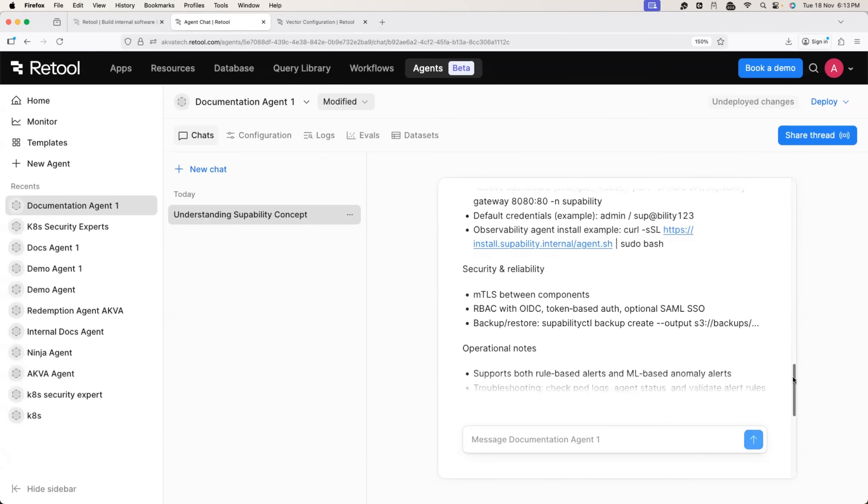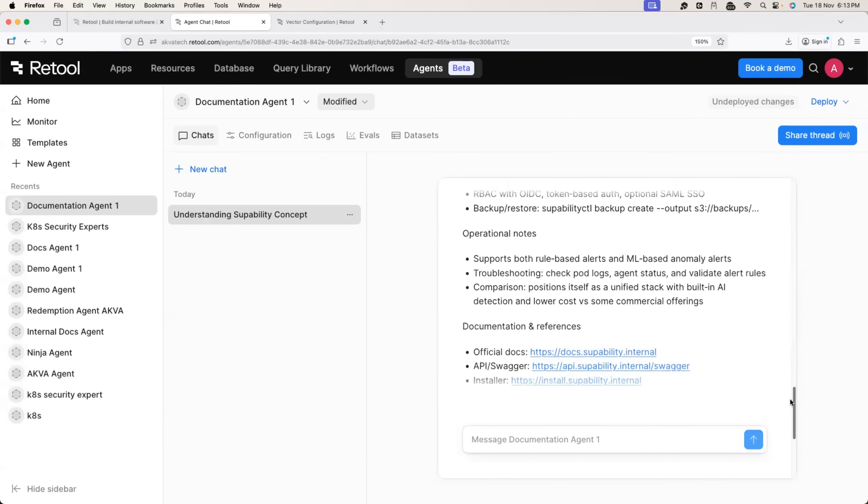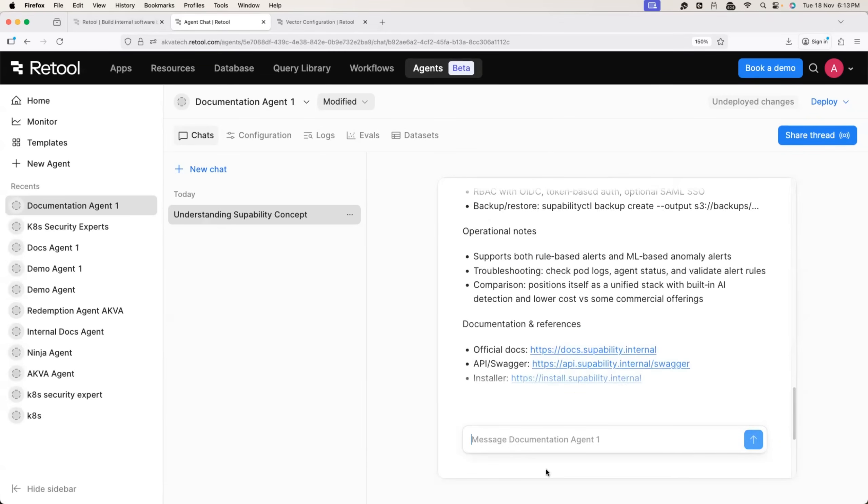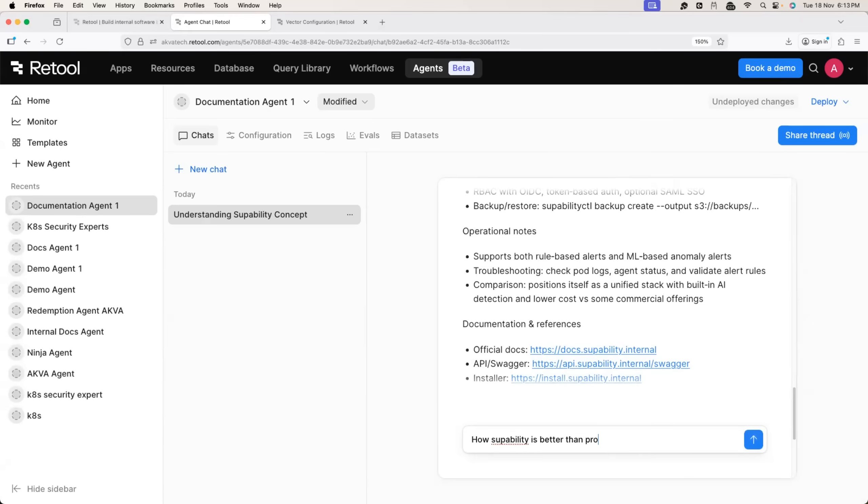Where did it get this information from? From our document. Now let me ask it a little complex question. What is the difference between or how super ability is better than Prometheus?